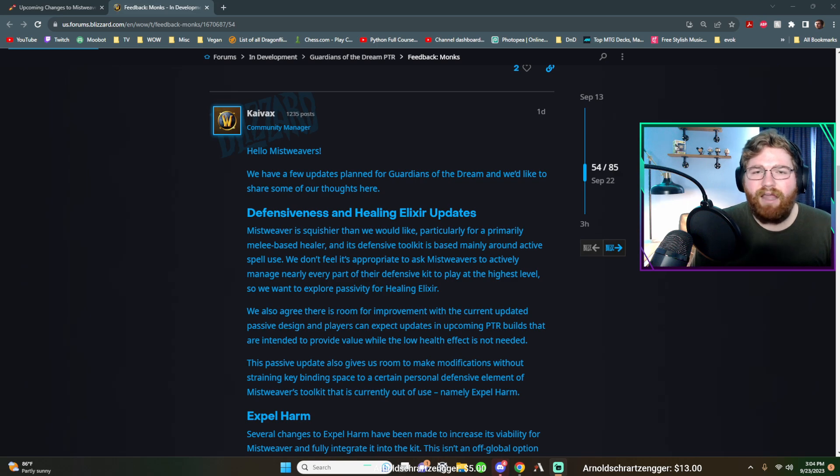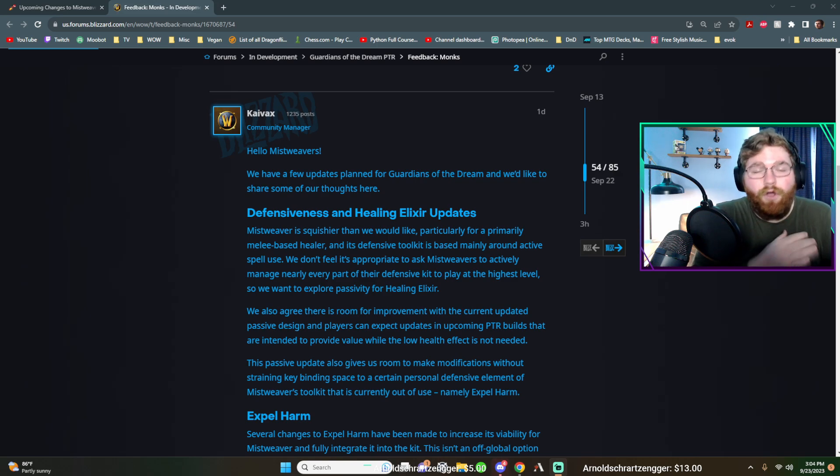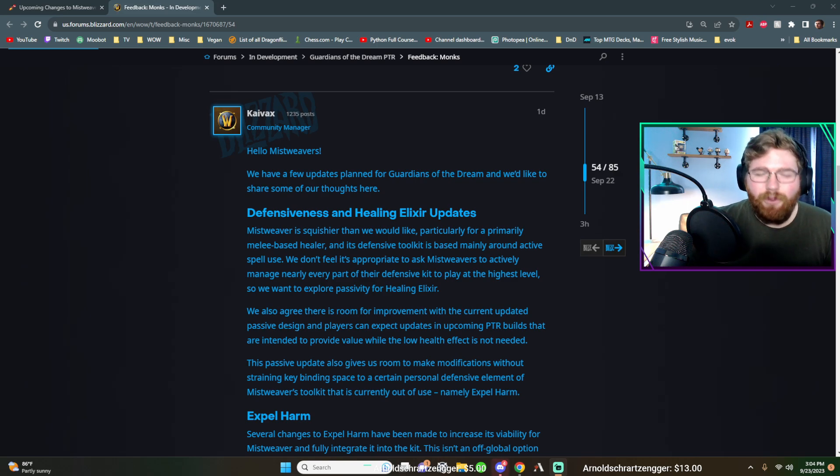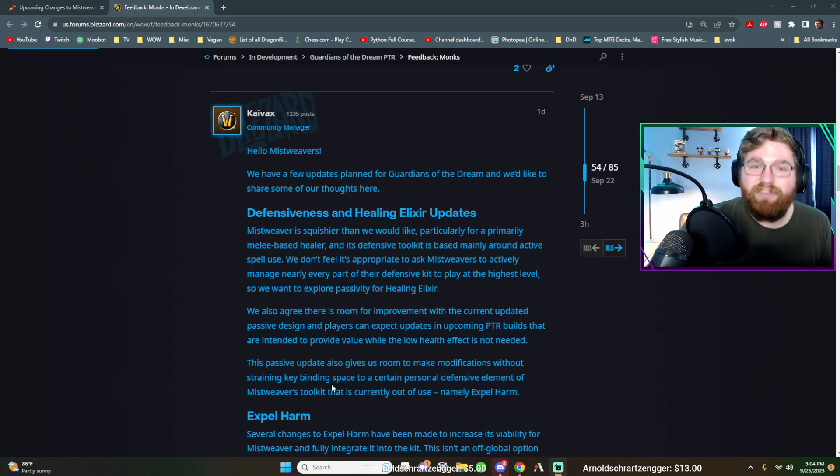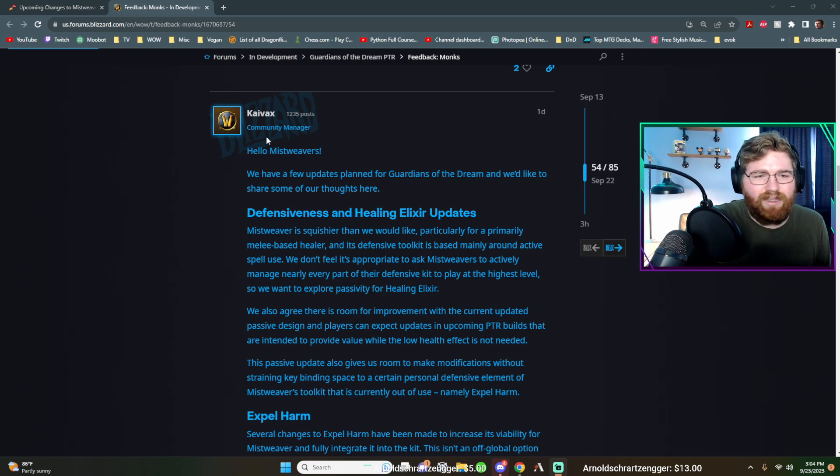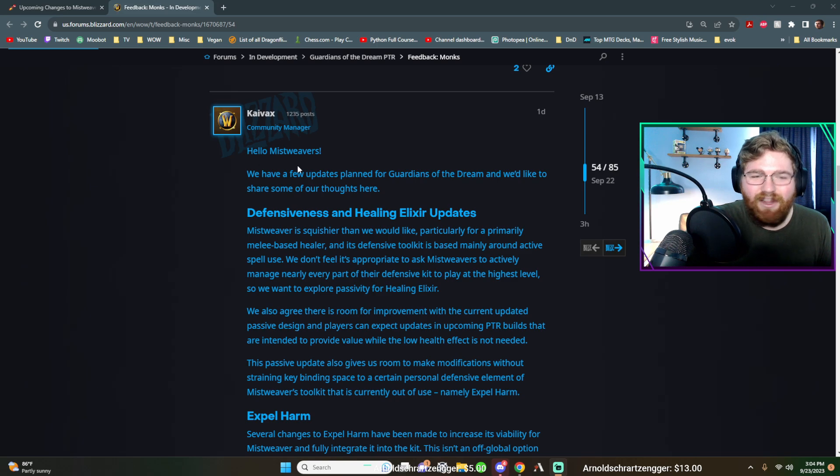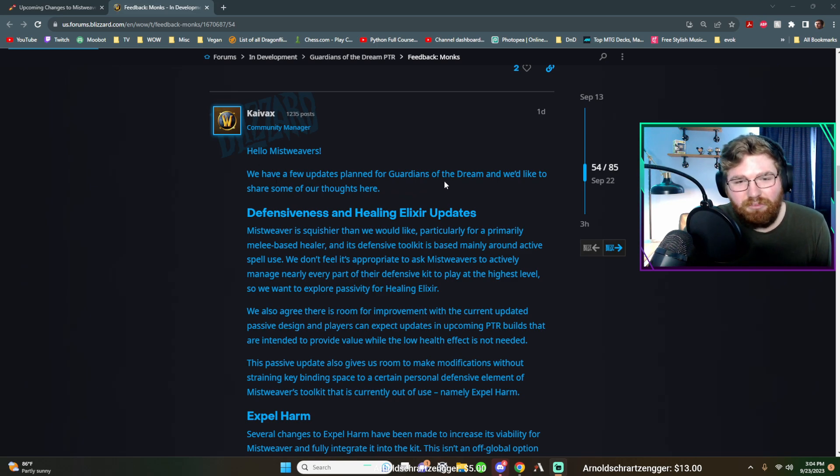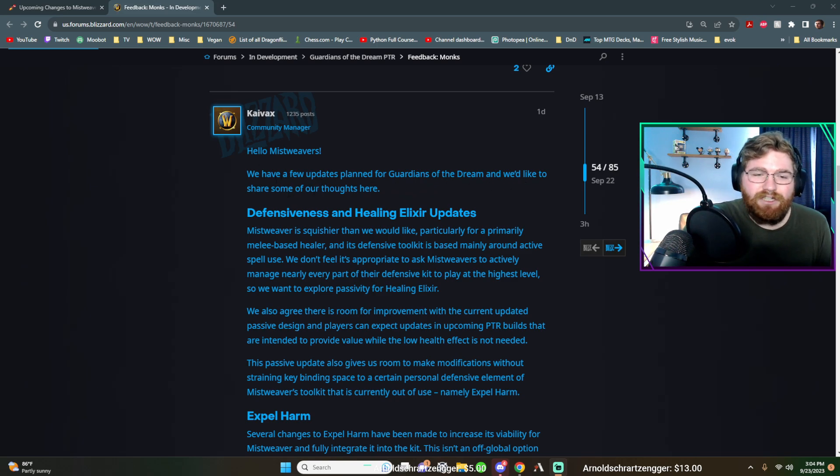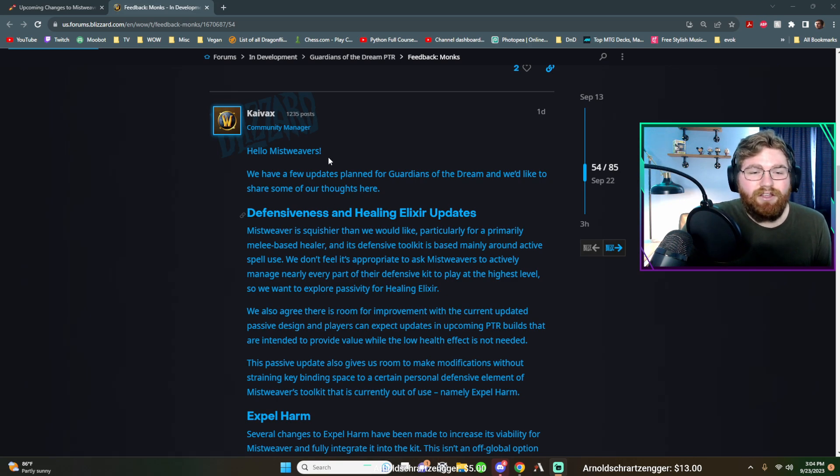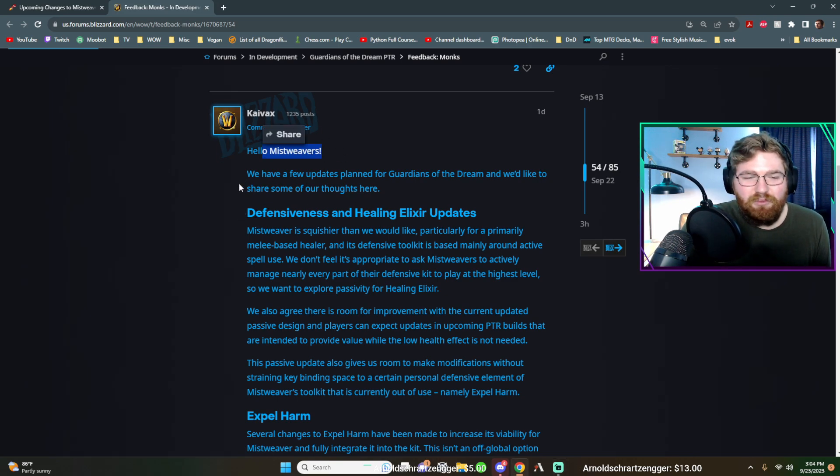It's completely dedicated to Mistweaver Monks, and it's overwhelmingly great news. So let's go and jump into it. There's not really much prefacing I can do. Let's just read what they had to say. So the community manager said, hello Mistweavers.